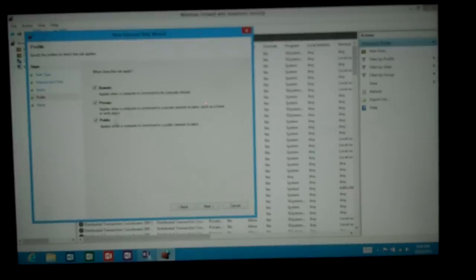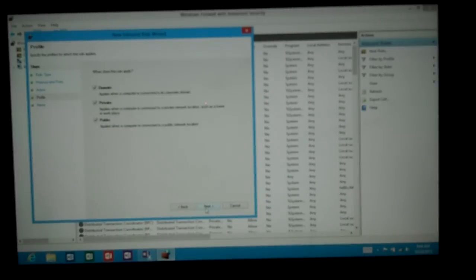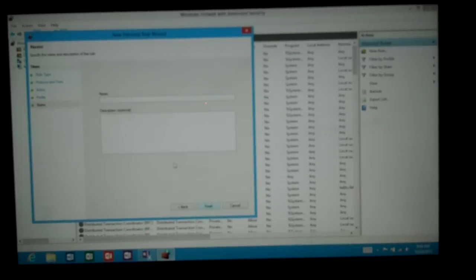And which profile do we want to use? We'll say all three profiles that I mentioned earlier. And then we'll give it a name. We'll just call it web.